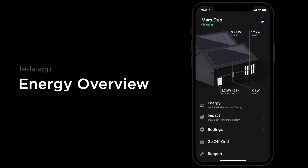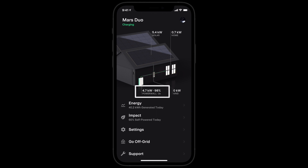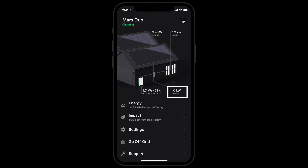Control and monitor solar and Powerwall in the Tesla app. This is the home screen where you can view real-time power flow, the amount of power your solar system is currently producing, the amount flowing into or out of Powerwall, how much is being sent to or pulled from the utility grid, and how much power your home is currently consuming.